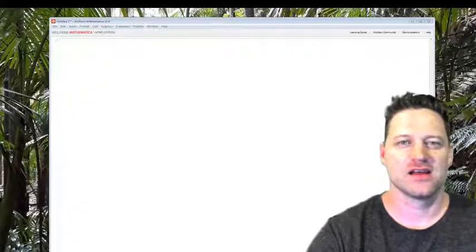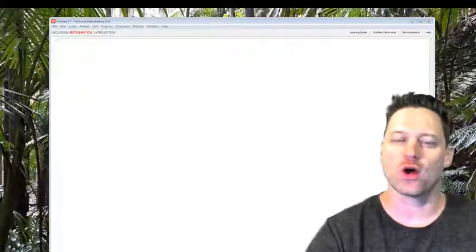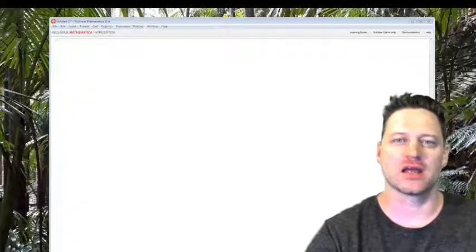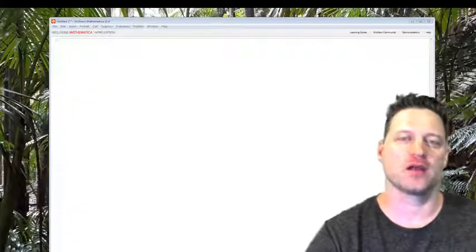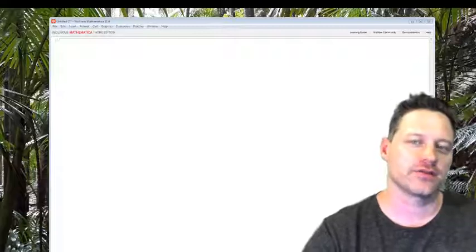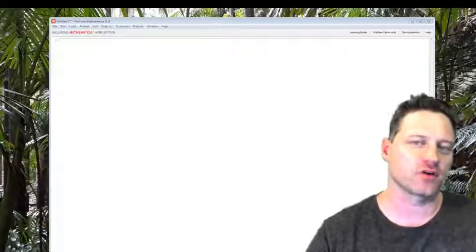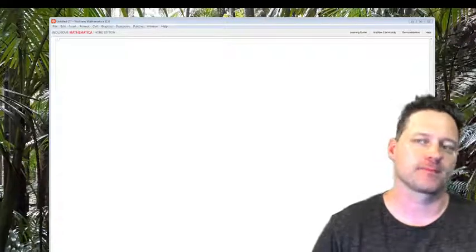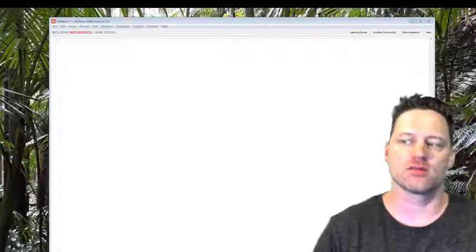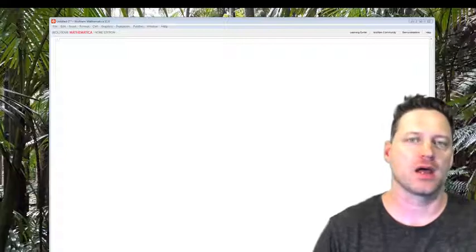Hi YouTube! Have you ever wondered how to make a lithopane? Lithopanes are made from photographs that you can 3D print.